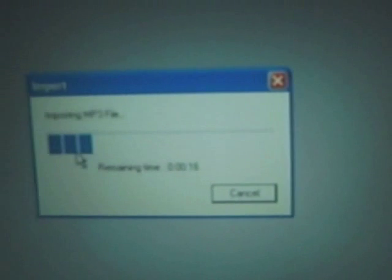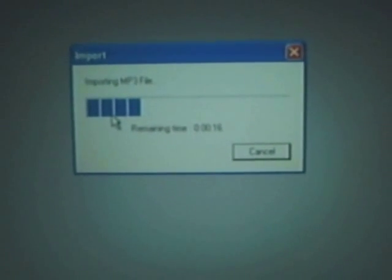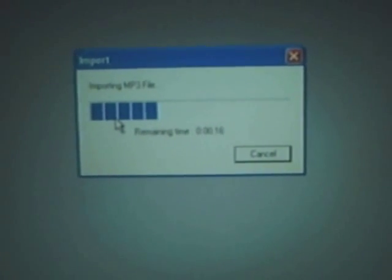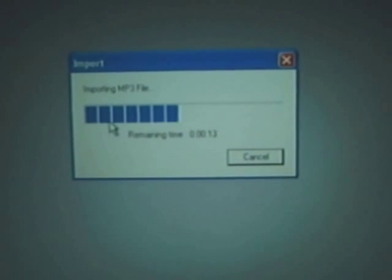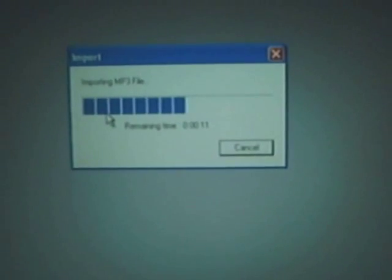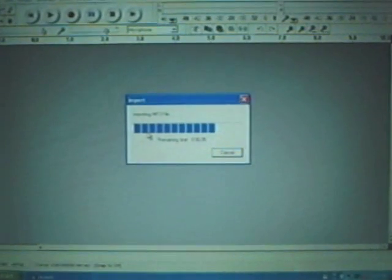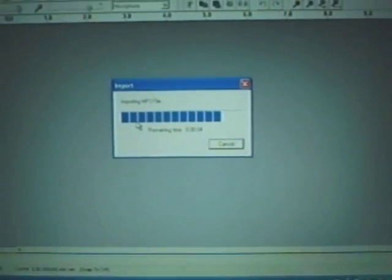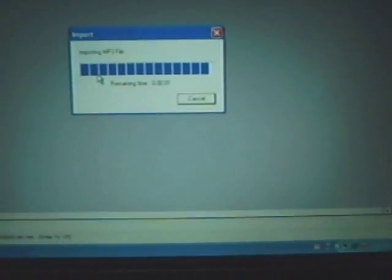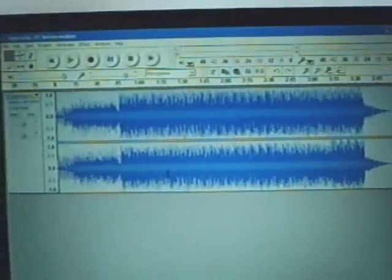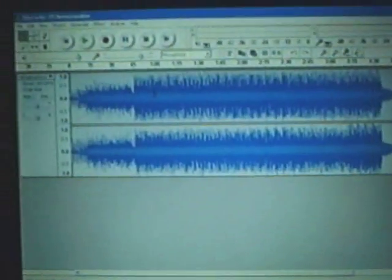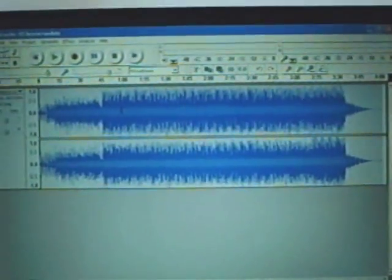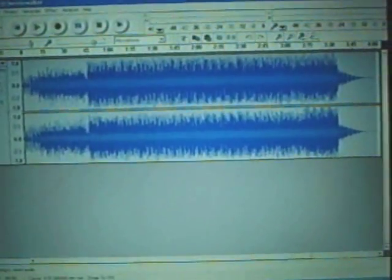And it says importing the MP3 file. And that is importing. So this is on my really slow IBM ThinkPad 600, it's a 400 hertz. So it takes a little bit while. So now you see the imported MP3 file in a waveform.